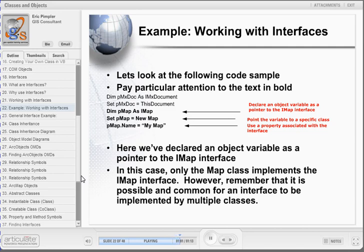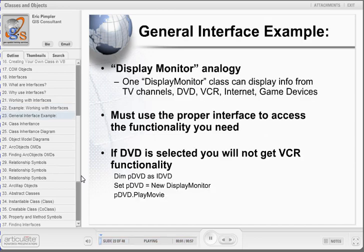Remember that it is possible and common for an interface to be associated with more than one class. For example, the IMap interface could potentially be implemented by the PageLayout class or any other class that chooses to expose the IMap functionality. In this analogy, we define a Display Monitor class that can display information from TV channels, DVDs, VCRs, Internet, and game devices. Each of these will be defined as its own interface — for example, ITV, IDVD, IVCR, iInternet, iGame, and many others.